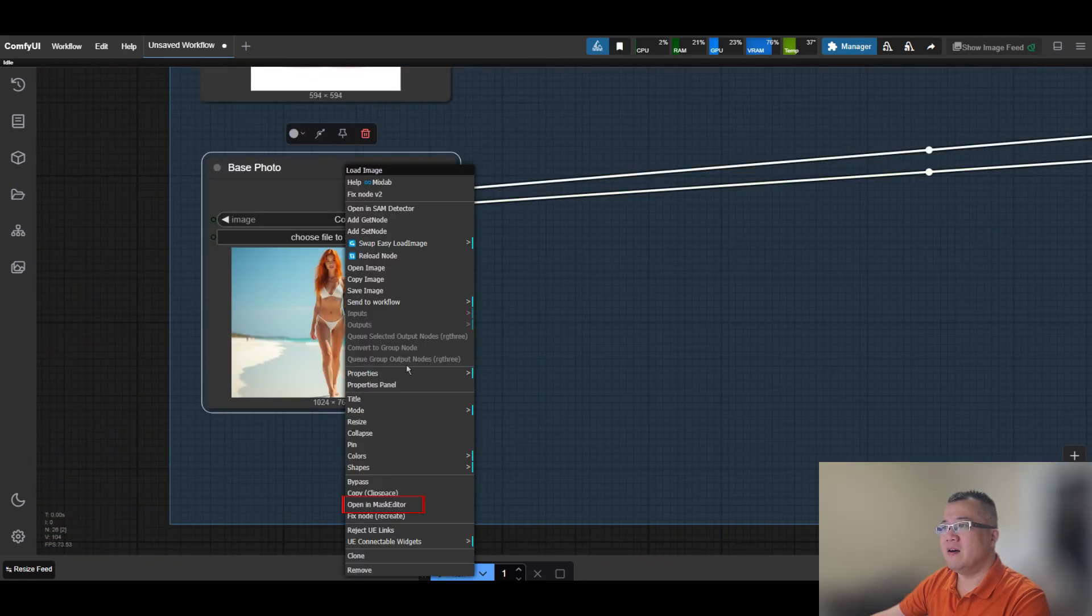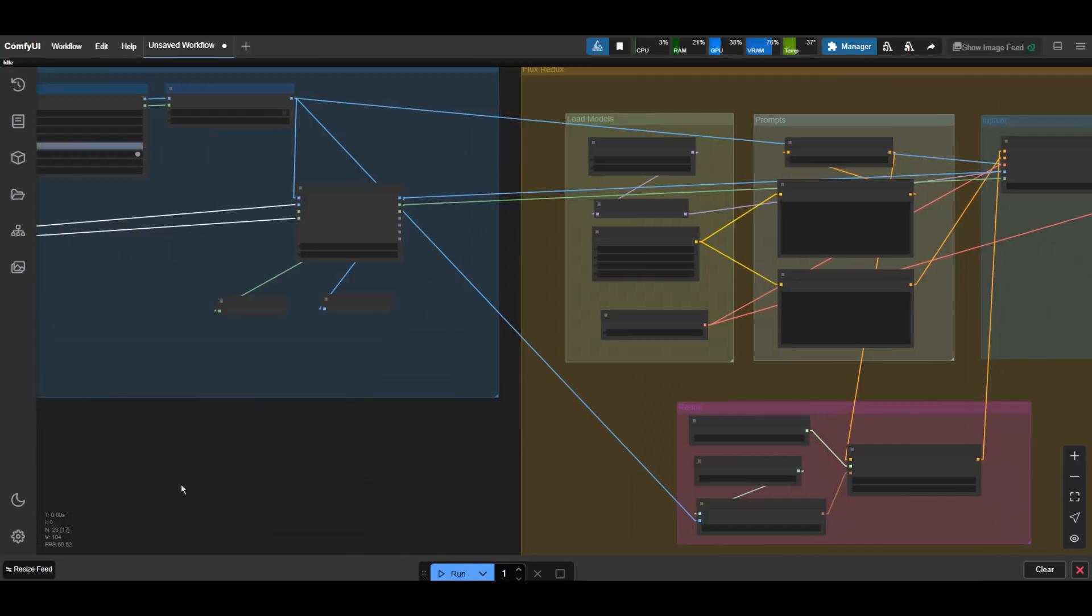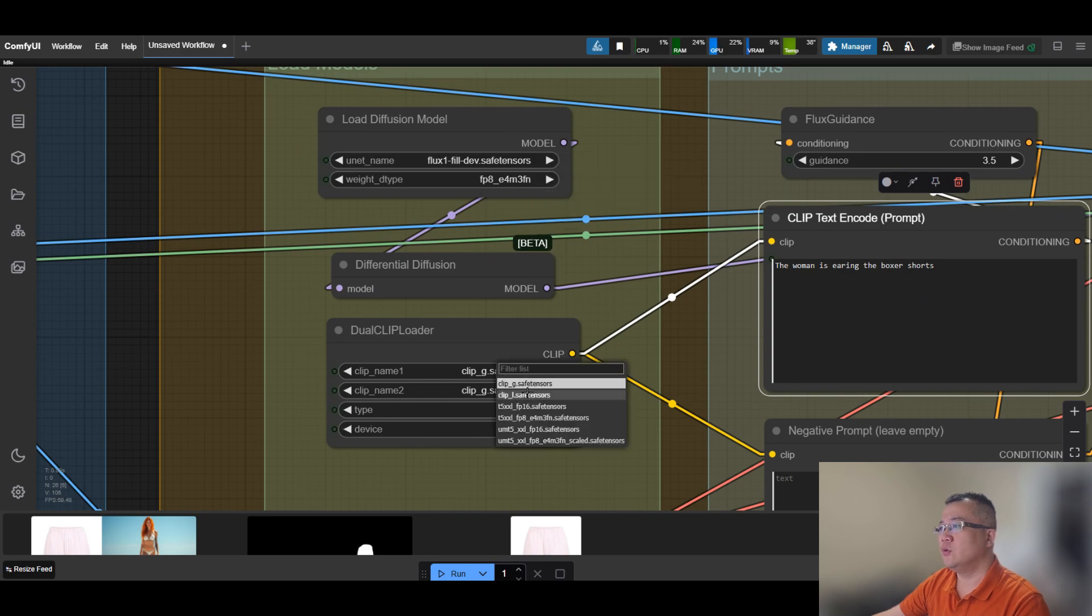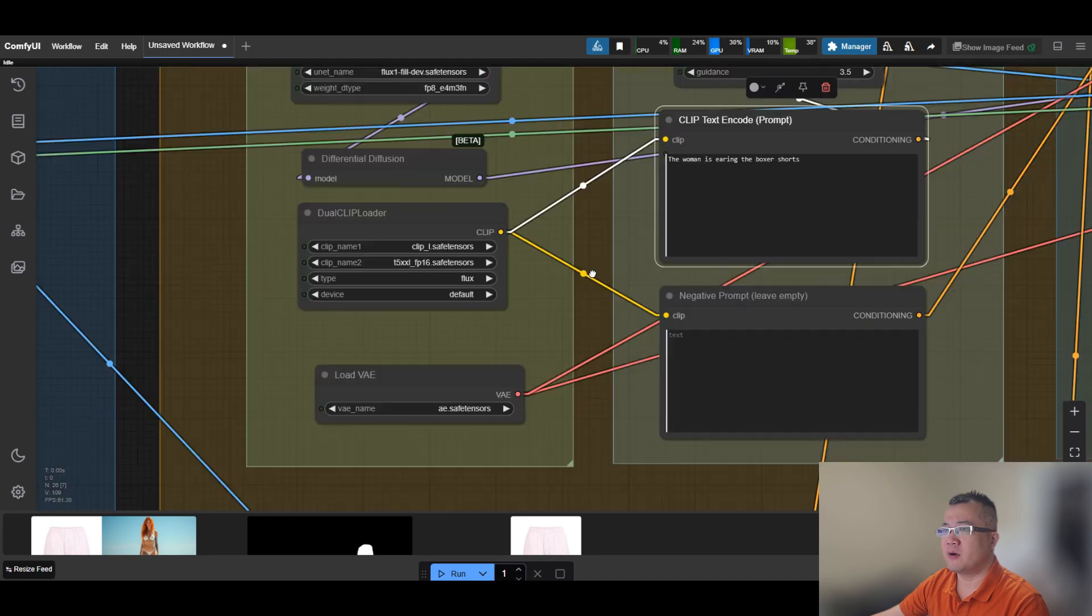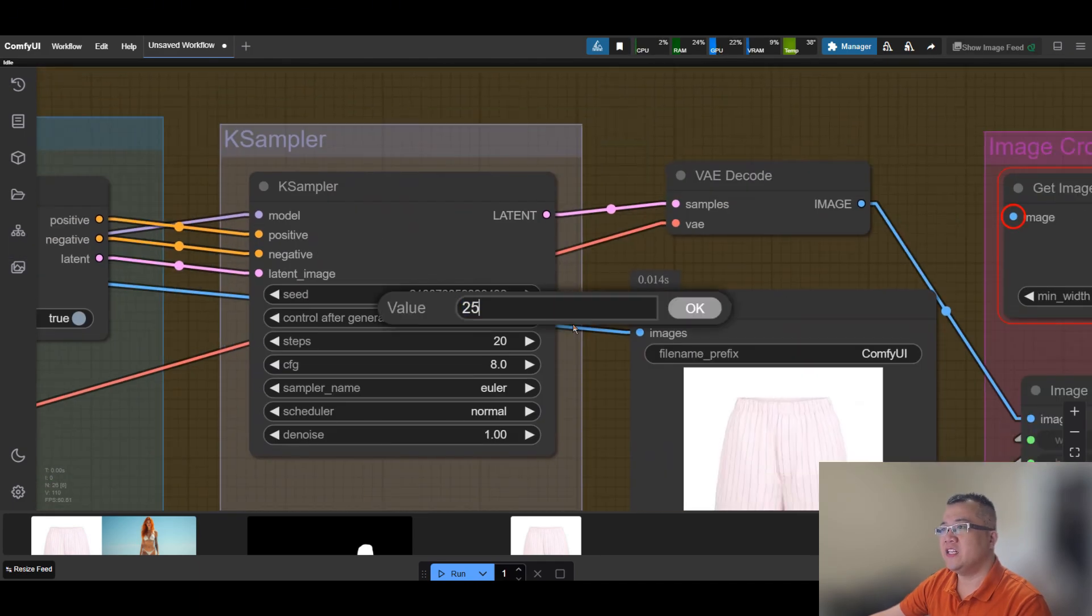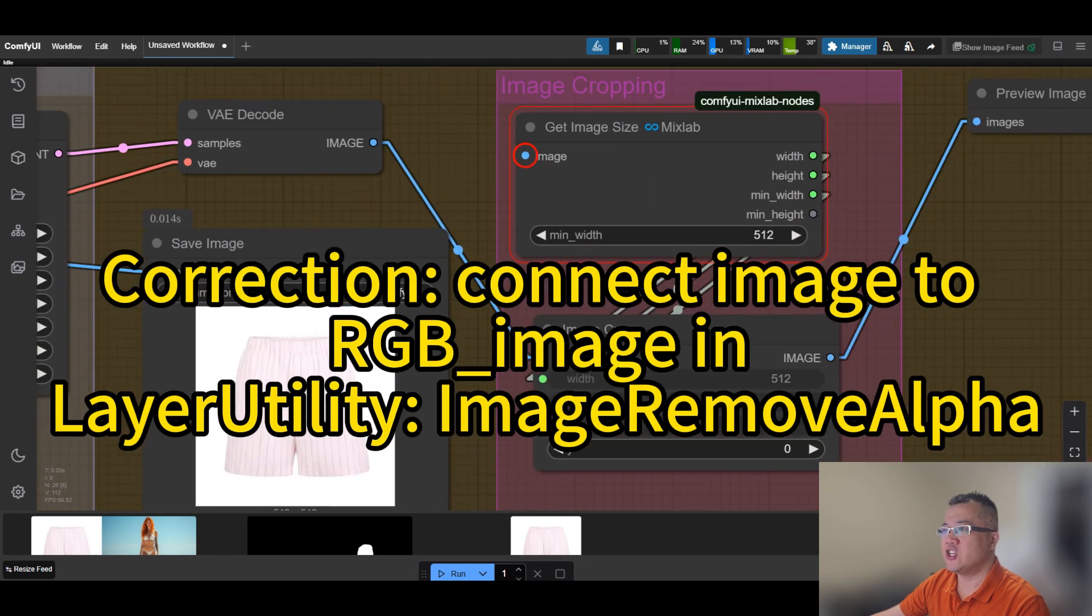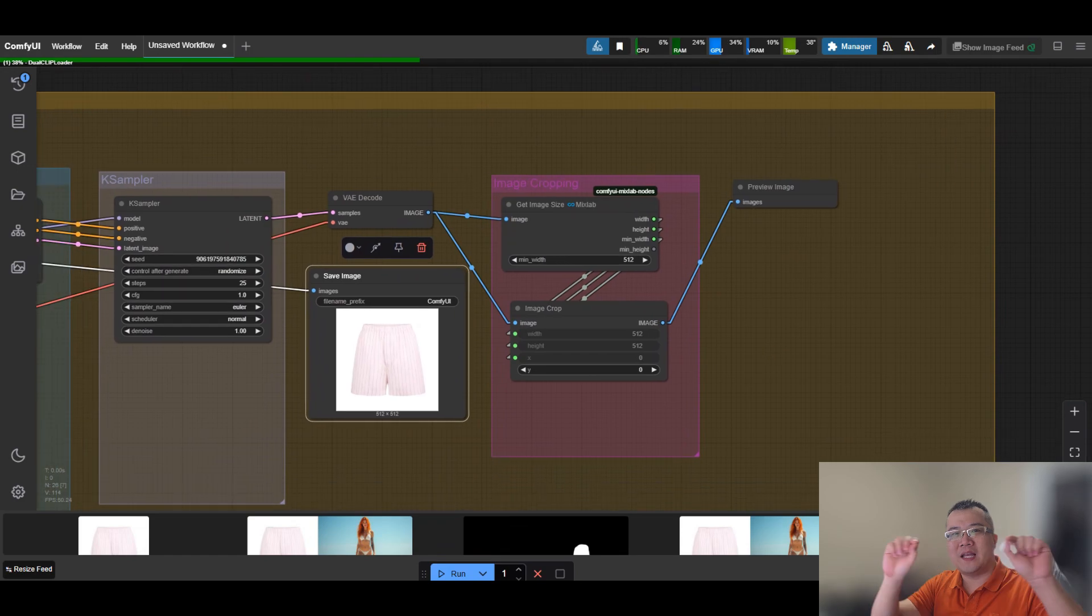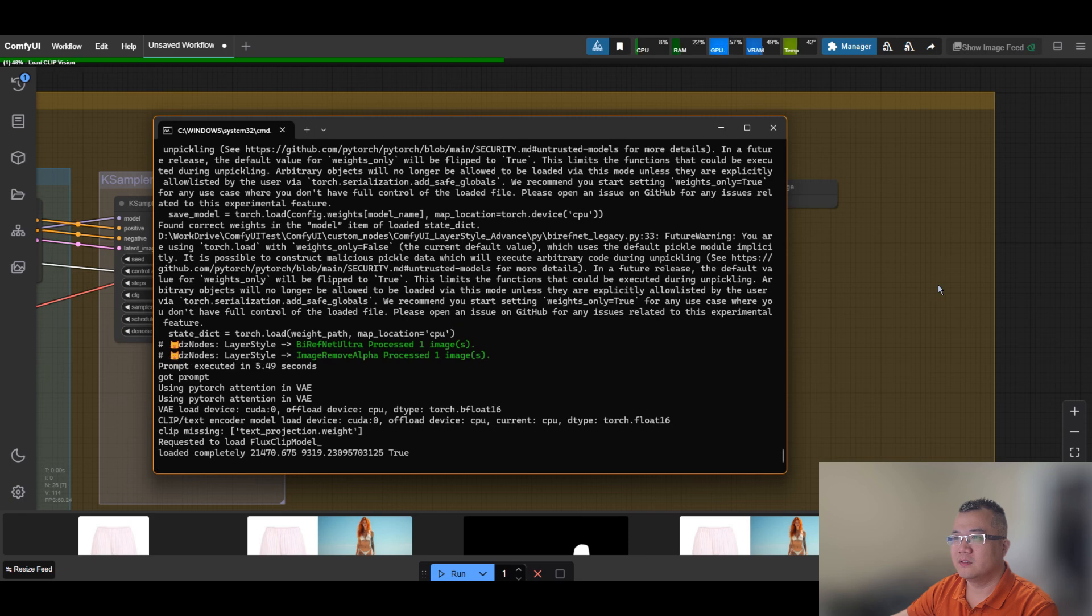Let's add the mask to the base photo. Use a prompt like the woman is wearing the boxer shorts. Change the unit model to flux fill. Set the rest of the parameters just like I do. Guidance value to 30. That's high enough to avoid unnecessary AI imagination. I made a mistake that's worth pointing out. The decoded image will be in a one-dimensional line, which is pretty simple. You will see what I mean. Let's try to run it.